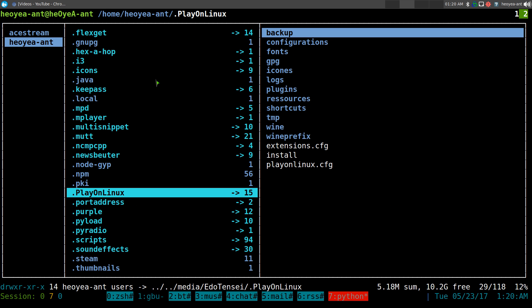All right, this one's going to be on fixing some shortcut issues with PlayOnLinux. So if you made a new user or maybe you have a new hard drive and you're trying to set up your old PlayOnLinux files and folders and everything that you had before, and you just want to drag and drop it in there.